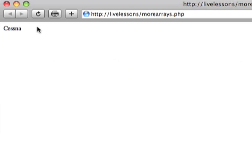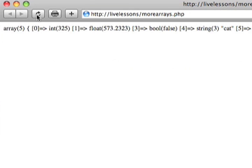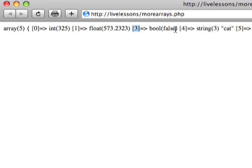And when we reload it in our browser, you'll see the array now only has five elements, and we have the indexes 0, 1, 3, 4, 5. You'll notice it doesn't reshift or shuffle around any of the other indexes once I've deleted some data. All it does is it just removes the one I told it to unset, and nothing else about the array changes.